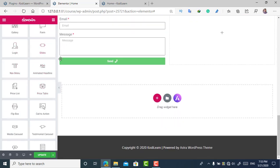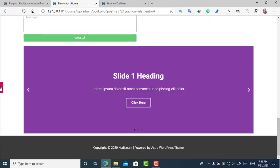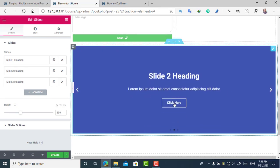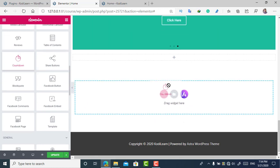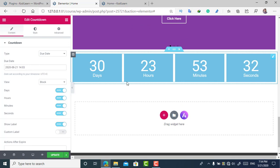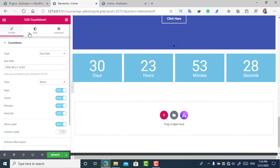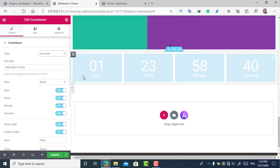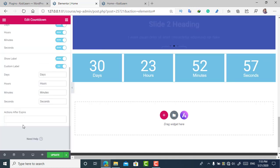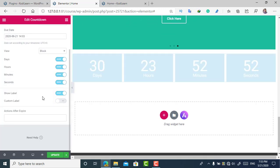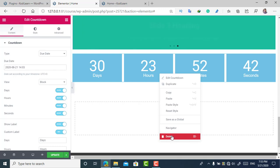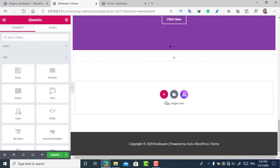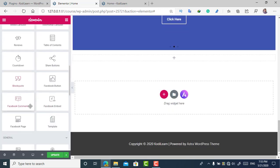There are lots of other Pro widgets, like Slides. This is a good feature if you want to create a professional-looking call to action with a slider. There's also a Countdown widget, which I like a lot. You can choose an 'Evergreen Timer' or a 'Due Date,' and add custom labels. This is useful if you want to count down to a live stream or a scheduled post.